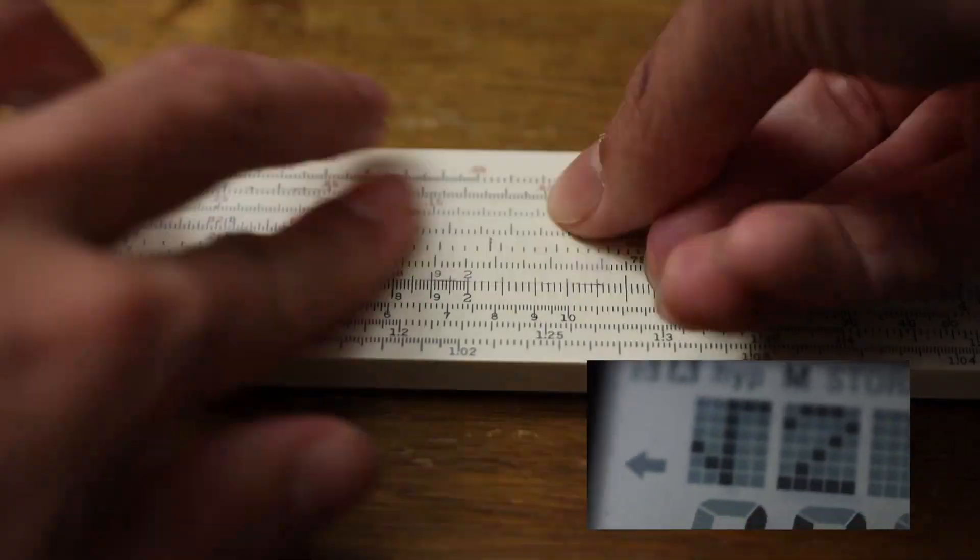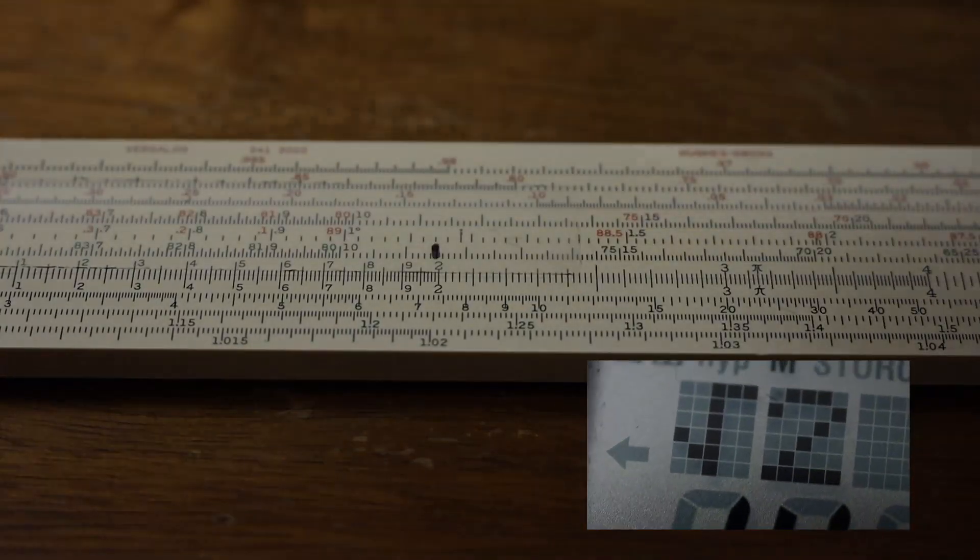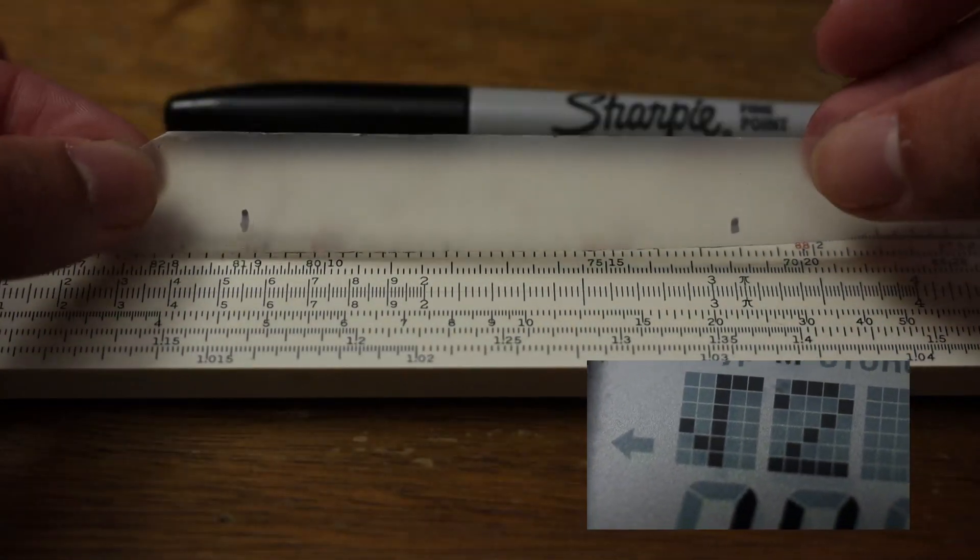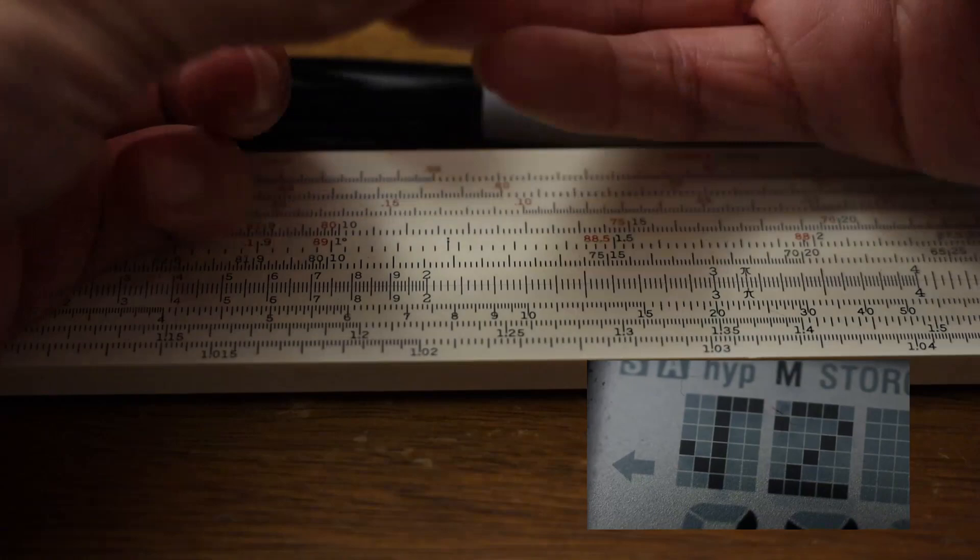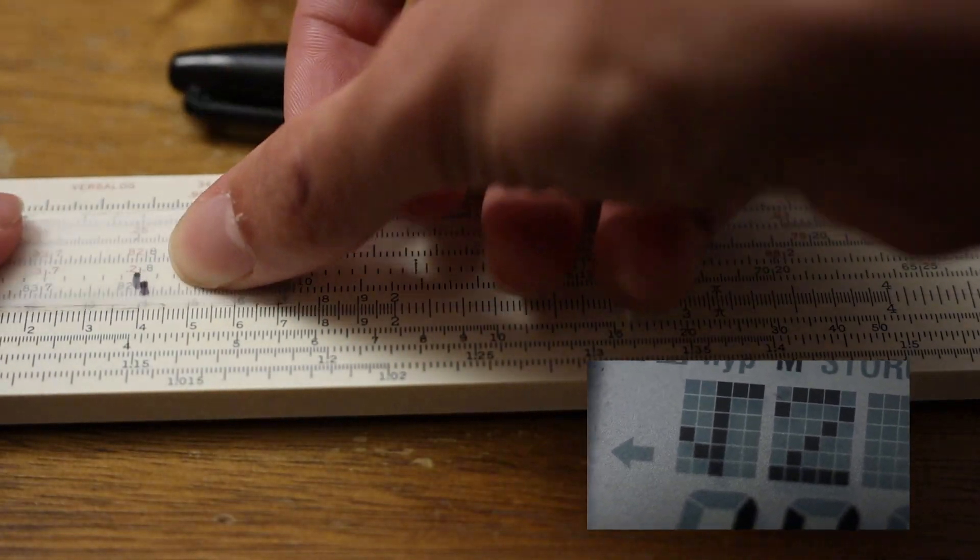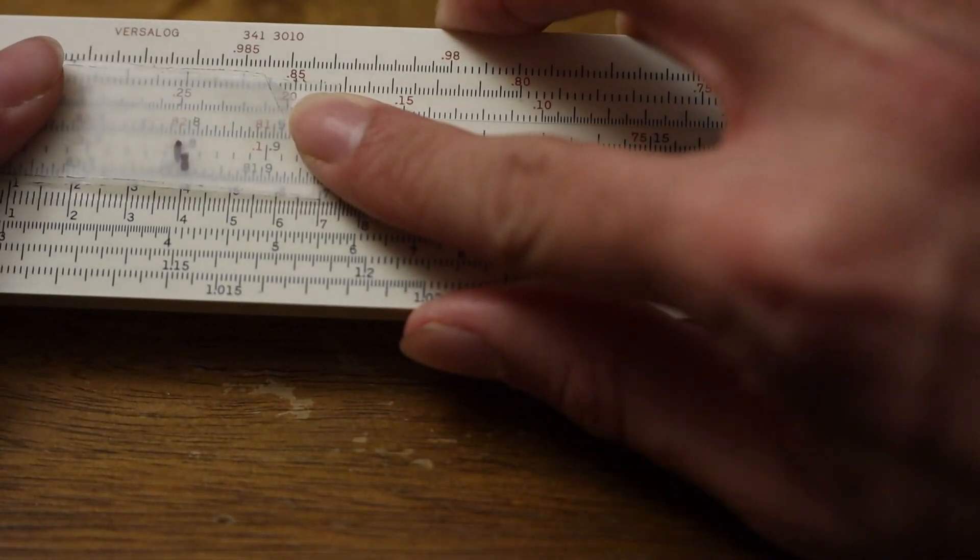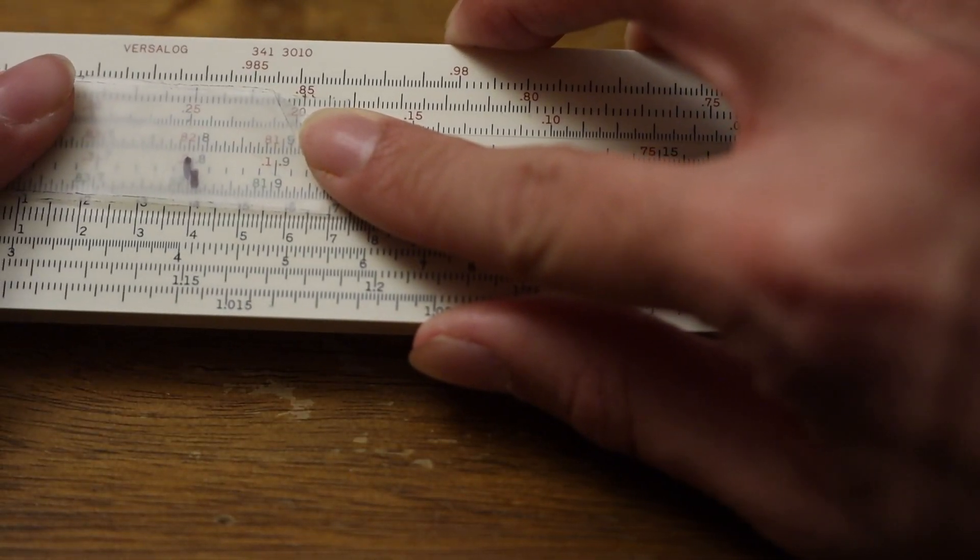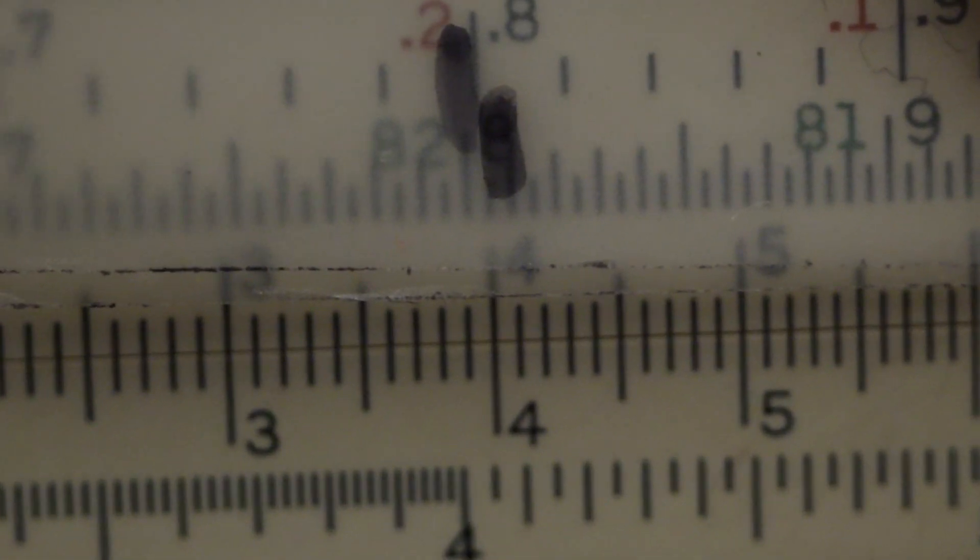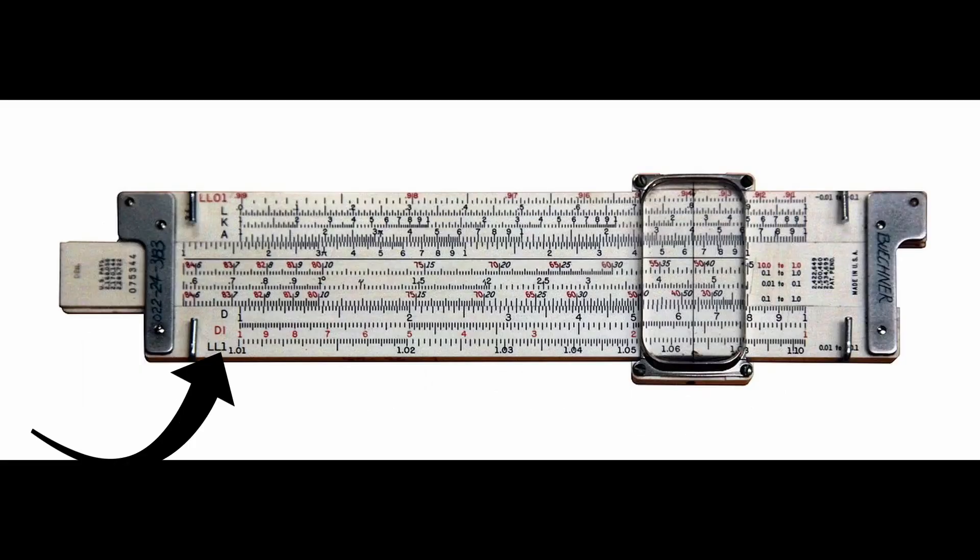Square roots can be calculated using the R scale or the A scale, but it can also be found by measuring distance. Since the log of the square root of x equals one half the log of x, find the distance halfway between the start and number you'd like to find the square root of. Magic! Same works for cube roots and reciprocals. Since the log of 1 over x equals the negative log of x, you can see that the reciprocal scale on the slide rule, typically denoted with CI or DI, is just the reverse of the normal scale.